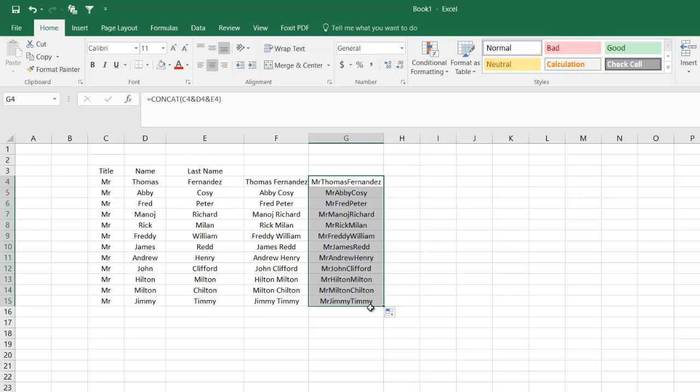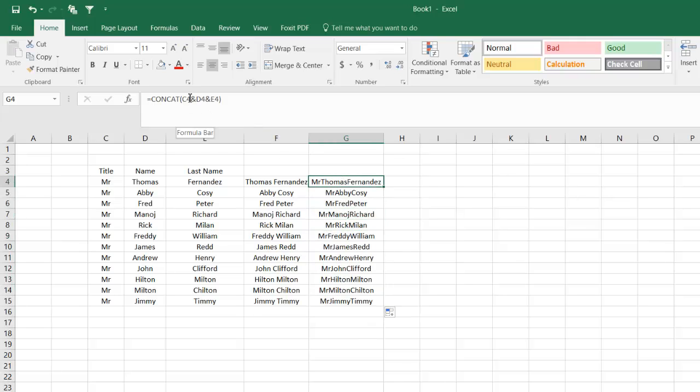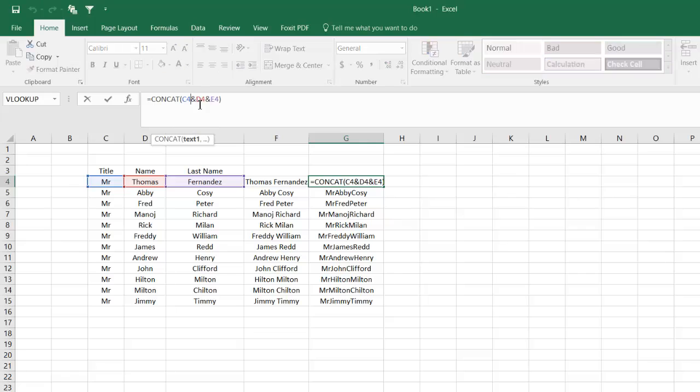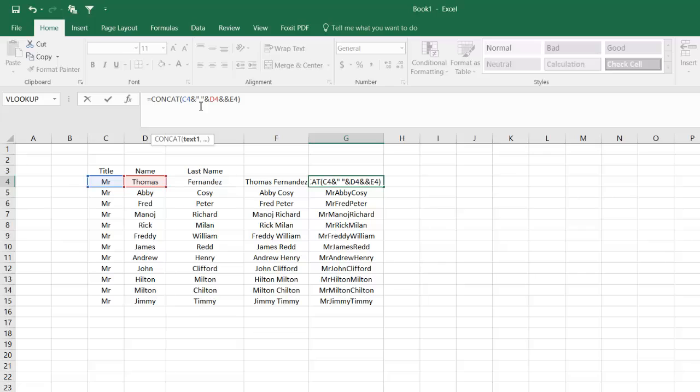Once again, you see no spaces. I can go back in the formula and add a space between C4 and D4, and between D4 and E4 as well. There you go.